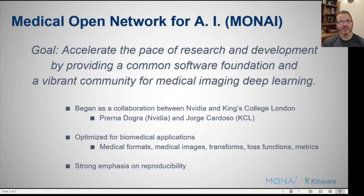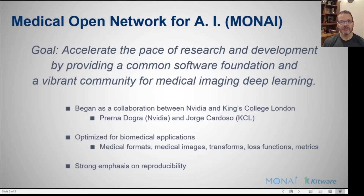MONAI stands for Medical Open Network for AI. The goal of the MONAI system is to accelerate the pace of research and development by providing a common software foundation and a vibrant community for medical image deep learning. It began as a collaboration between NVIDIA and King's College London, but it's grown significantly since then. What makes it particularly strong is that it's optimized for biomedical applications, and this is why you should use it over PyTorch and the other systems that are out there.